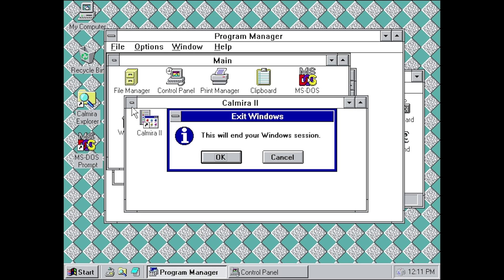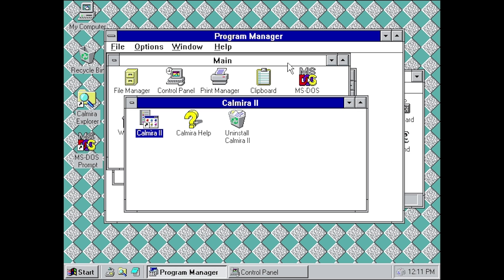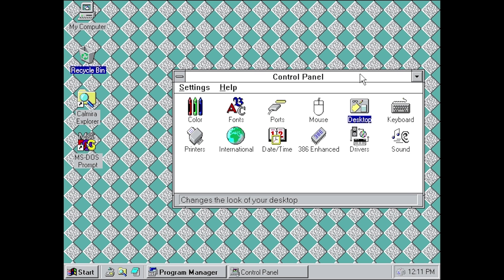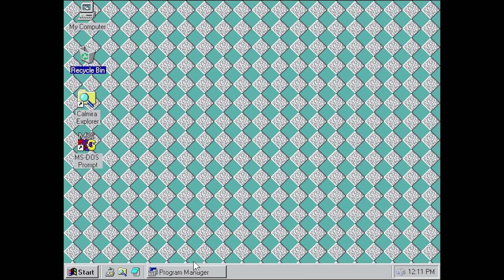Let's see if we can close out of the Program Manager without ending our session — it's not going to allow that, so we'll just minimize it. You can see what it does: it has the same functionality — actually the exact same functionality — as the taskbar from Windows 95. They even have some of the Windows 95 icons, including the Program Manager icon that appears in Windows 95.